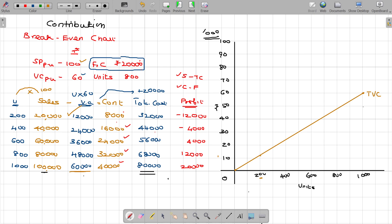Now, I am going to draw the fixed cost — means total cost. I am going to draw the fixed cost. You should have this in your mind clearly.